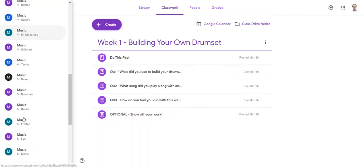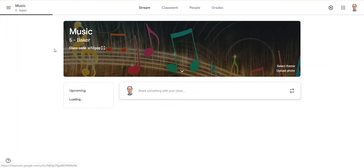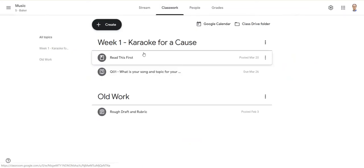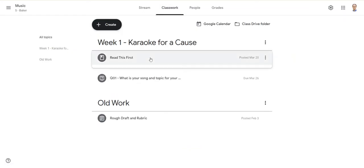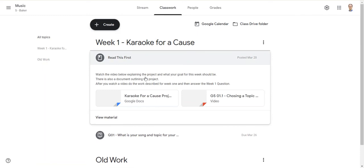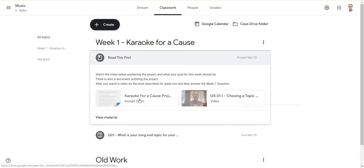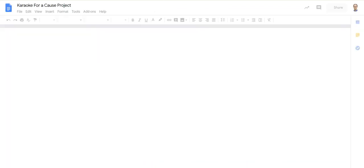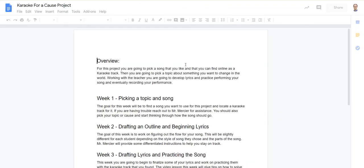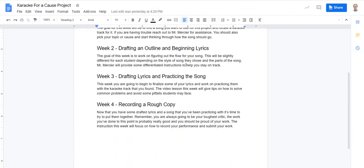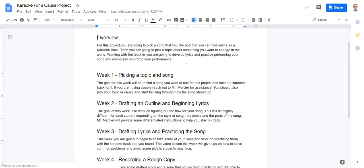For fifth grade, we're working on a lyrics project. Again, I have my welcome message of the week, and then under classwork I have Week 1. Here I have a 'Read This' where I have a video talking about the project and also a Google Doc which outlines some of the steps and what the next couple weeks are going to look like.